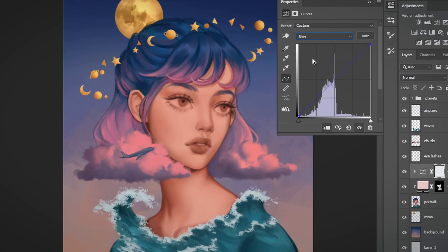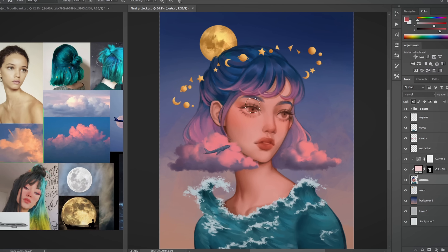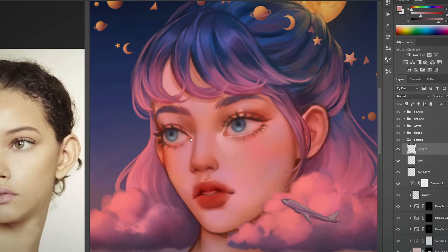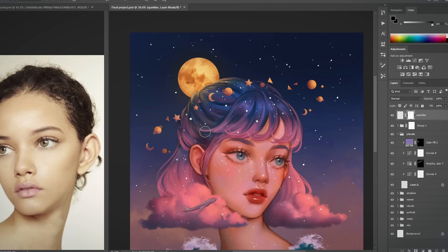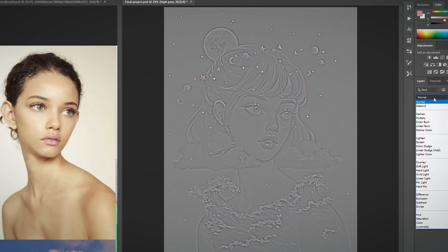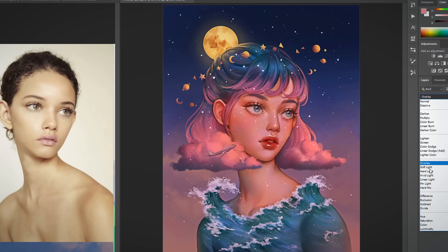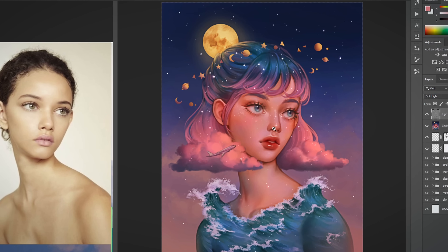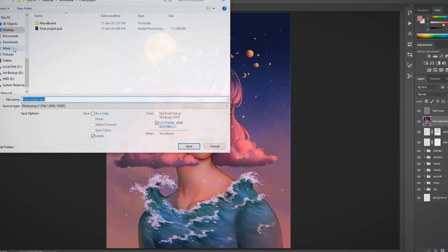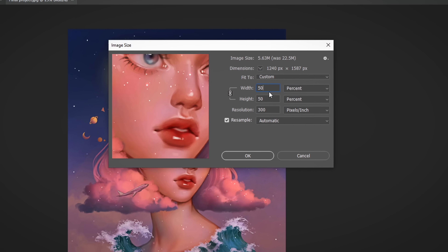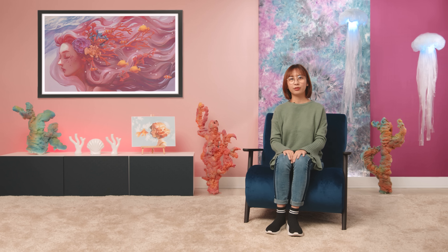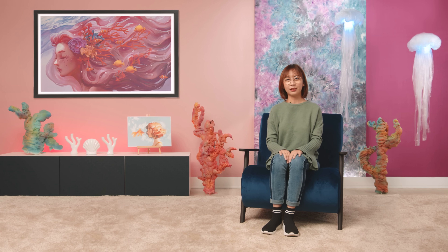I will apply makeup and add more colors to the artwork to make it more alive. I will add some highlights and sparkles to make the portrait stand out. I will sharpen the overall artwork to make it look more defined. Finally, I will show you some tips on how to compress and export your artwork for digital media.